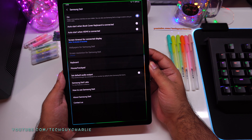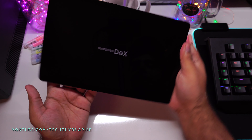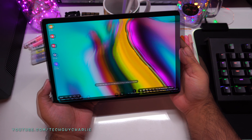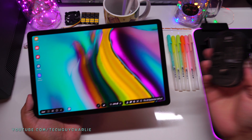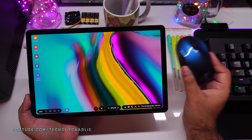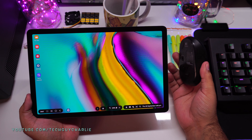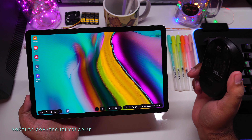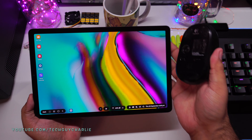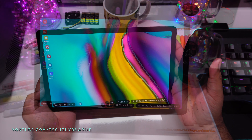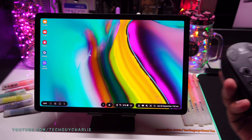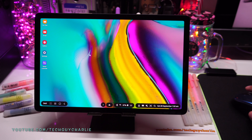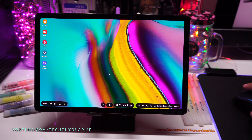Once DeX is turned on, the screen orientation changes to landscape. This is Samsung DeX. I'll connect my Bluetooth mouse for a more in-depth demo and place the tablet on a stand. Here we are — this is our desktop. I'm using a Bluetooth mouse to control the pointer, and as you can tell this is quite similar to Windows 10.